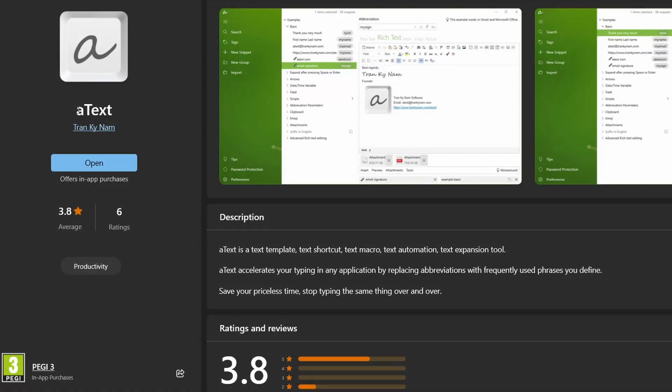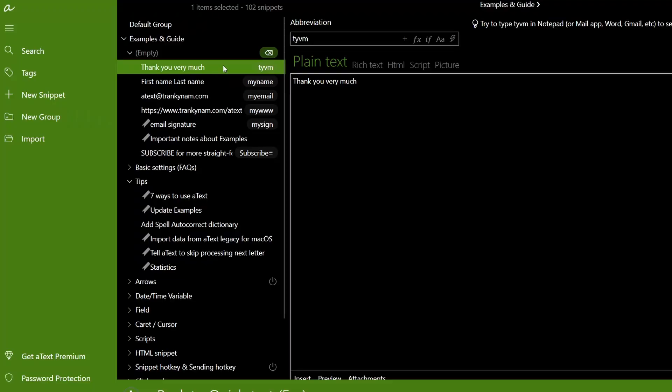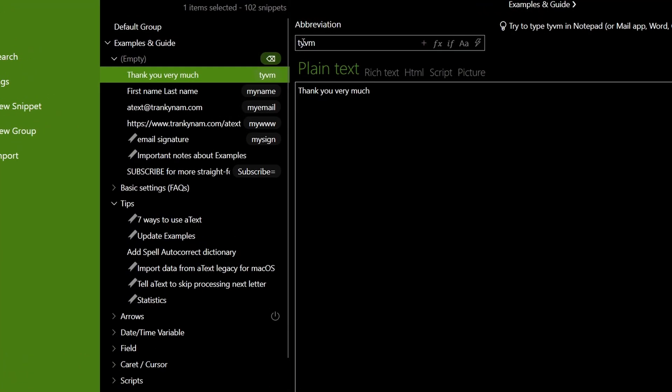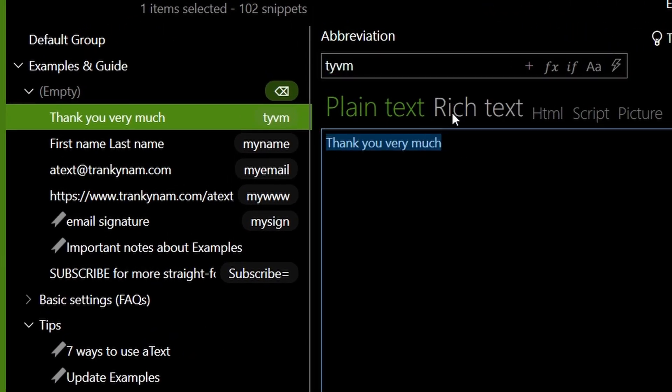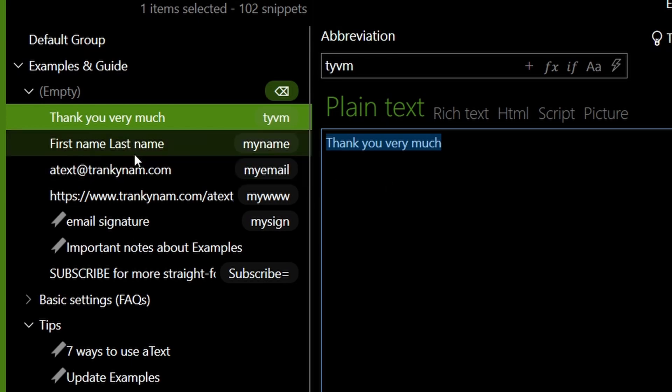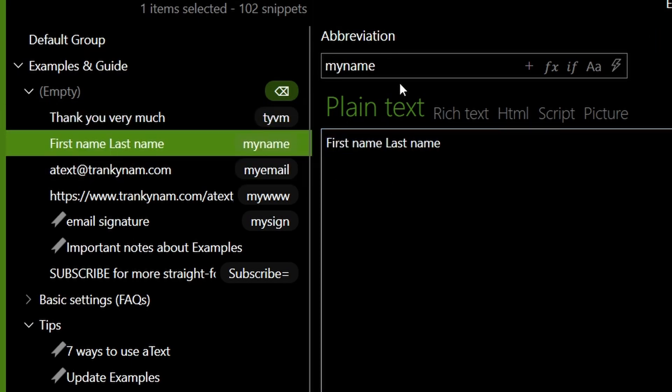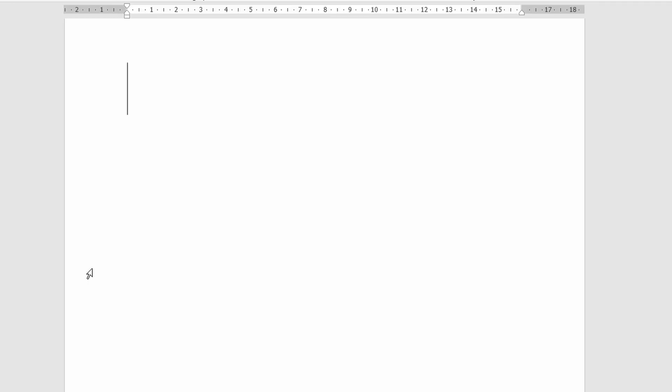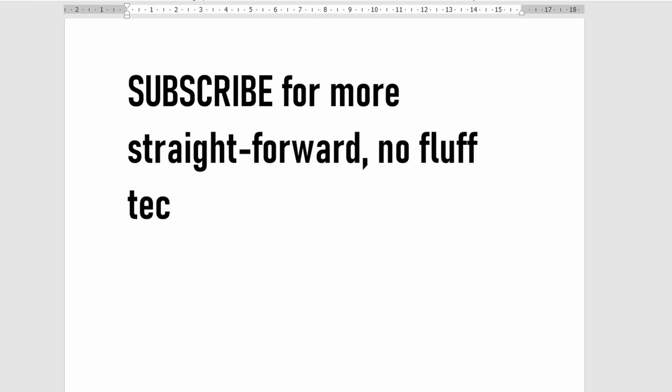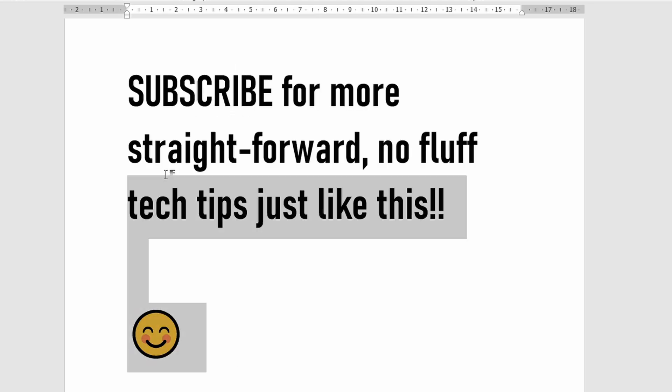On the topic of saving time, the AText app is a free text expander app that allows you to insert pre-determined words and phrases by typing a quick abbreviation. If there is a certain phrase or sentence you commonly use then this app will really help you out, as you can see here by my example.